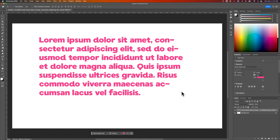In this Photoshop tutorial, I'm going to show you how to turn off hyphenation. I have a paragraph text here, and you can see that some of these words are hyphenated. Personally, I can't stand that — I never have hyphenation in my text.